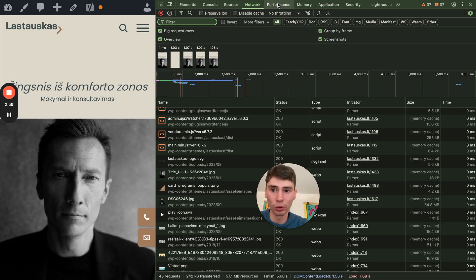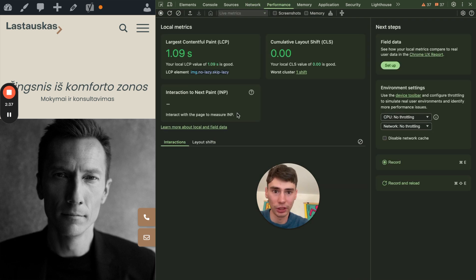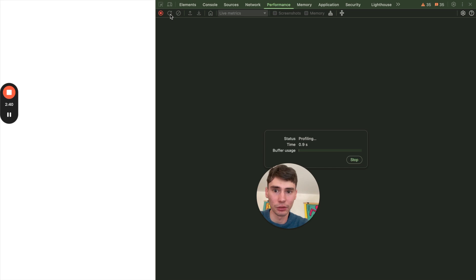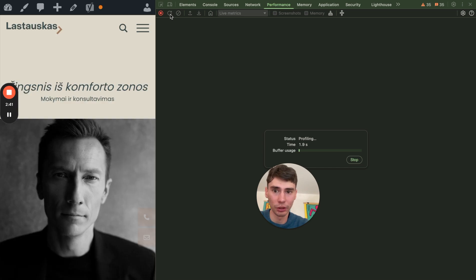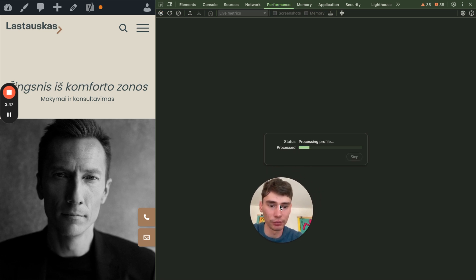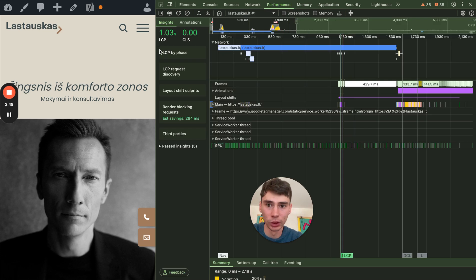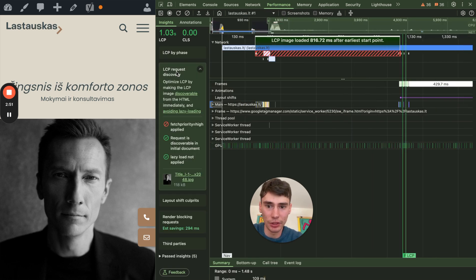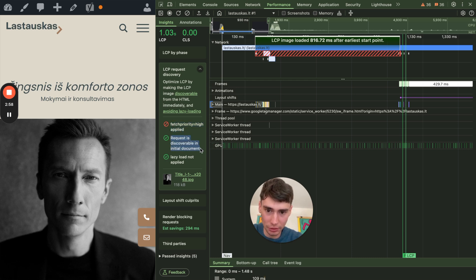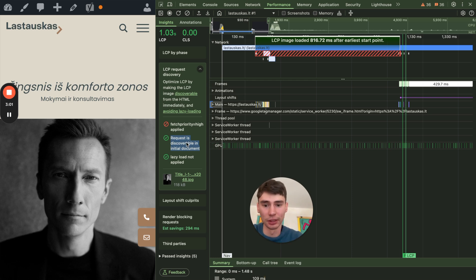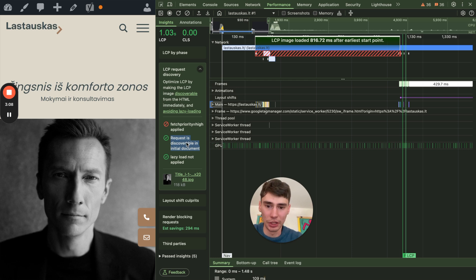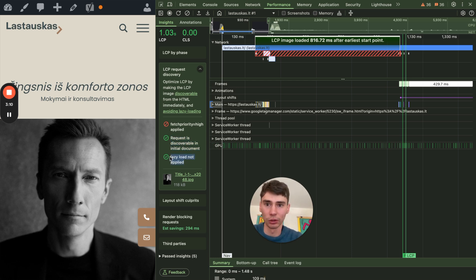If we go to performance tab and we'll make the recording here. Let's give it some time. Should be pretty quick. Then we go to LCP request discovery. We can see that here are three important steps. Fetch priority high, request is discoverable in initial document. It means that it's an actual image, it's not loaded with JavaScript. It's exactly in HTML when the page is rendered and lazy load not applied.